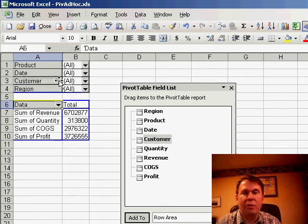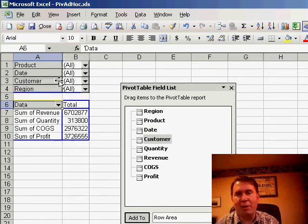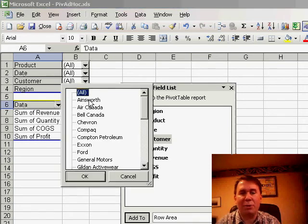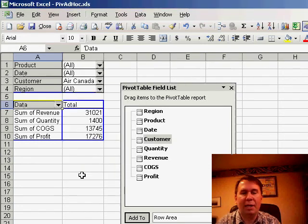And now, when the phone rings and the VP wants to know, hey, how much did this particular customer buy? Just go to the customer drop-down, choose that customer, and there's the answer.